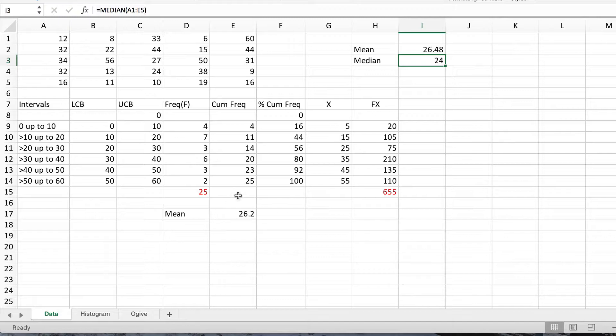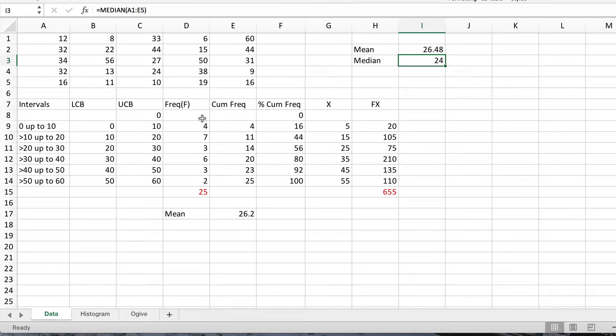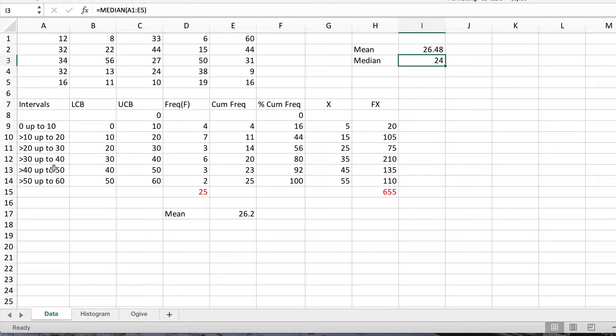To do this, we need to use the cumulative frequencies, either the actual ones or better the percentage ones. The reason is that if you look at the frequency distribution, the values are in effect in ascending order because we start off with intervals at 0 up to 60, and then we look at the values in each interval. So the values have effectively been arranged in ascending order in terms of the intervals.